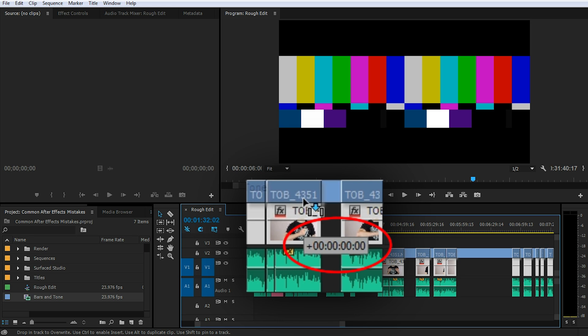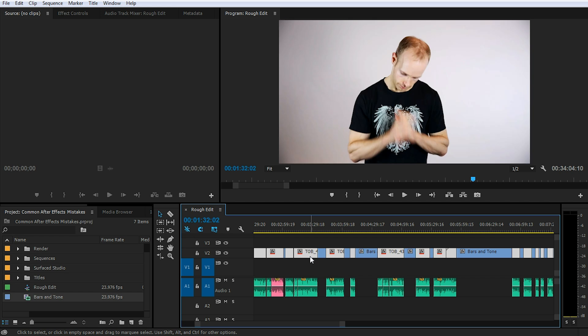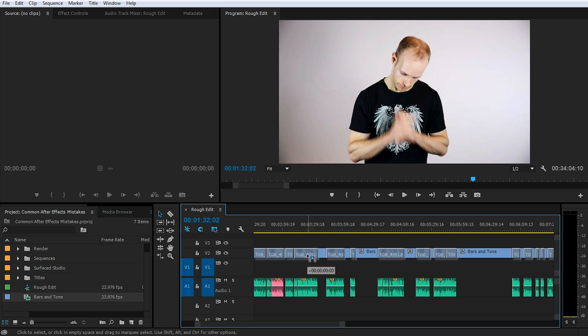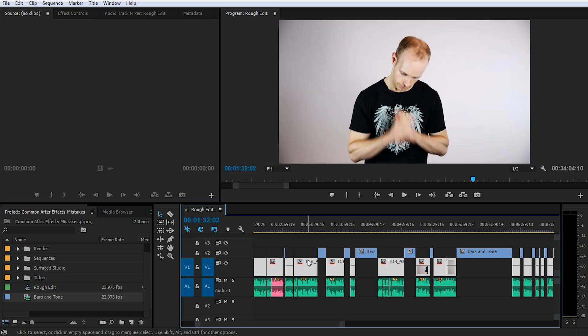We don't actually want to be moving these clips backwards or forward in time, we just want to shift them on top of the bars and tone video. Now with all of these individual video clips still selected, let's drag them back down into the individual video lane. Again, make sure that the time shift indicator is set to zero and let go.